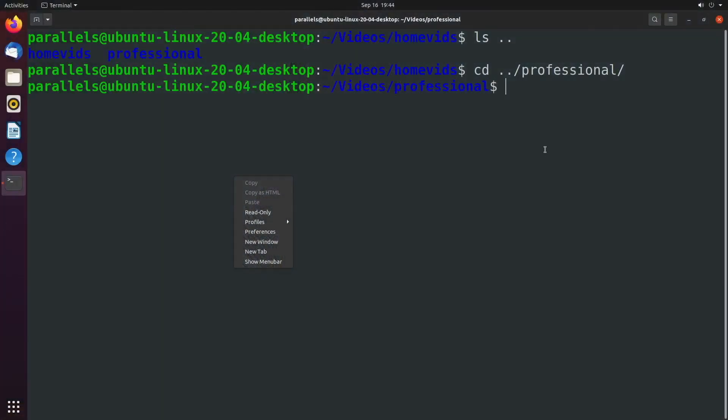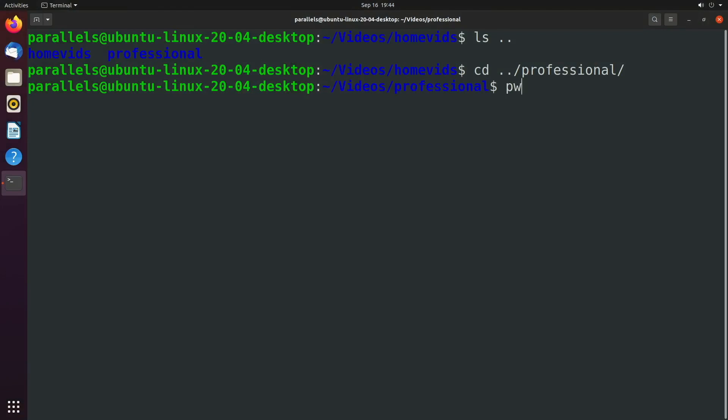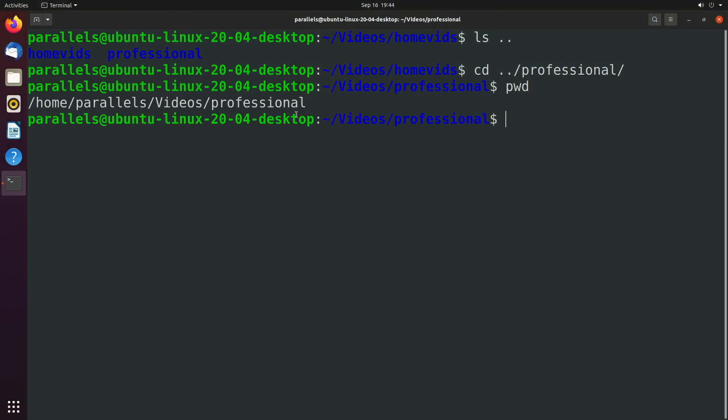Absolute paths, they're pure. They don't change depending on where you're at. So let's see what that would look like. Well, when we say pwd, this actually gives us an absolute path to where we're at. Home, parallels, videos, professional. And you can see absolute paths start with a slash. This is the root directory.